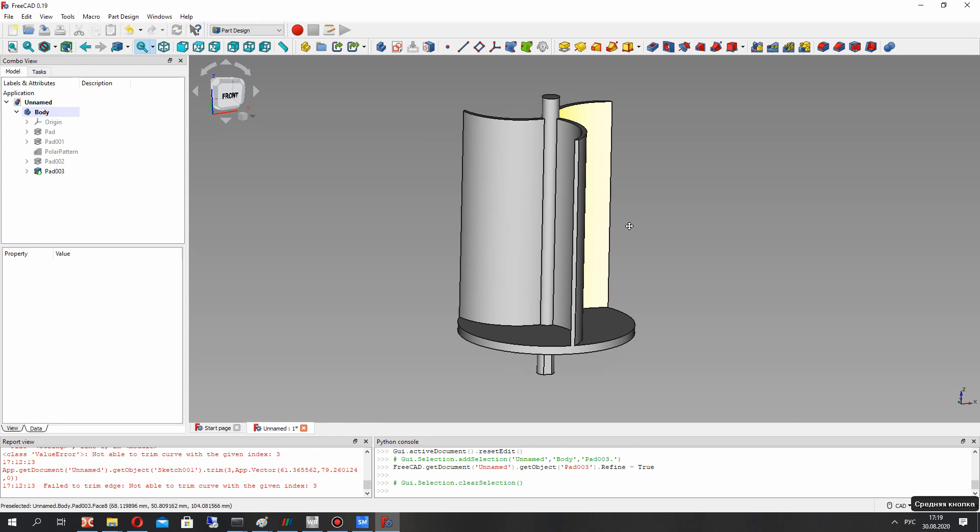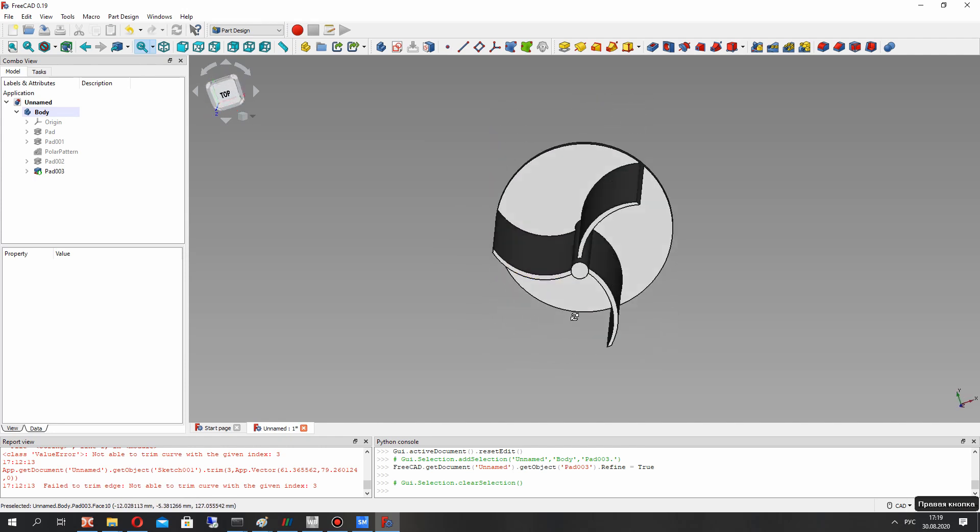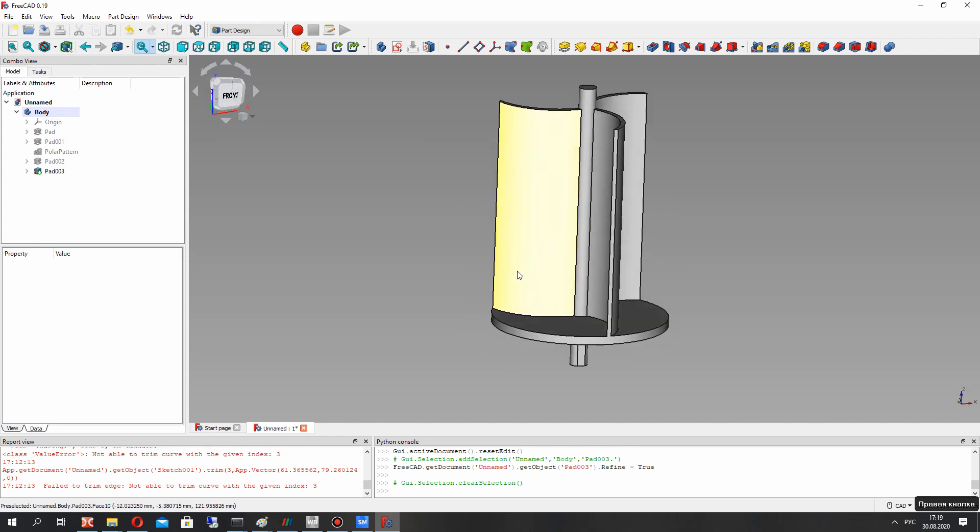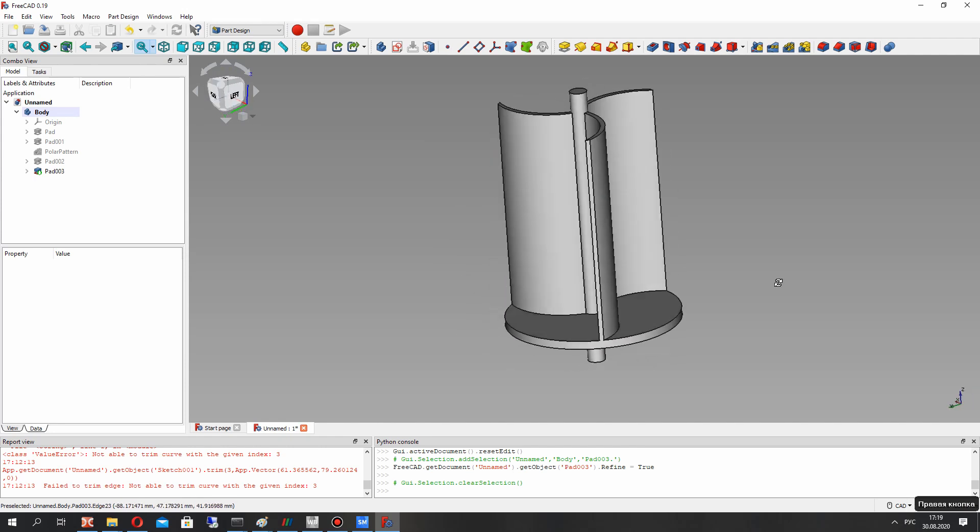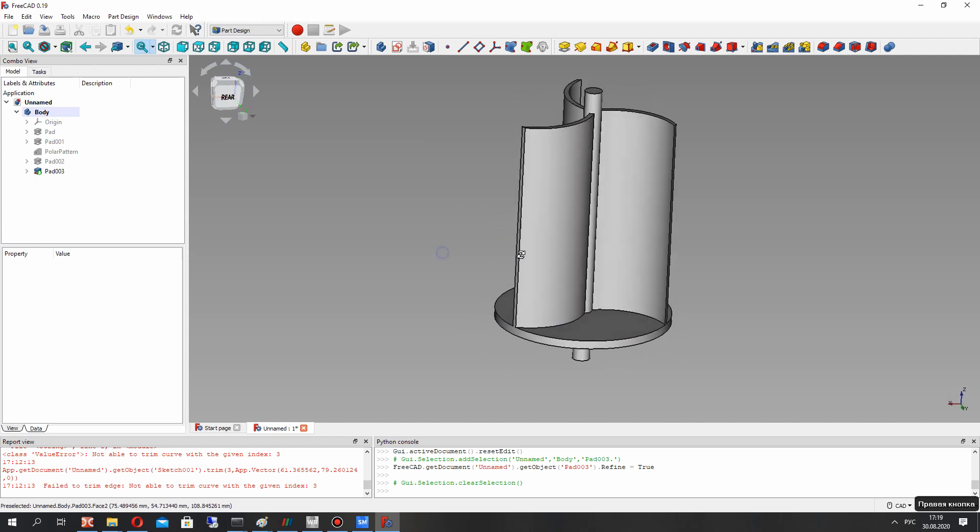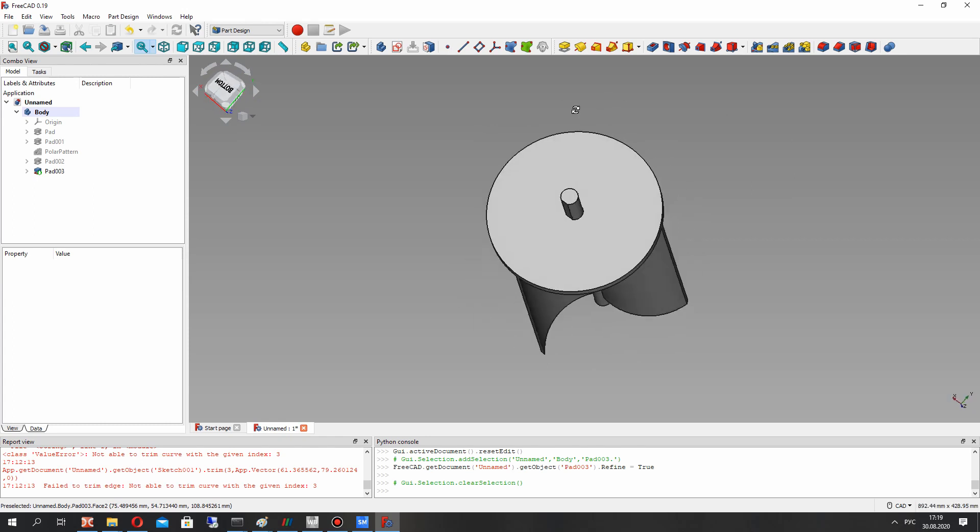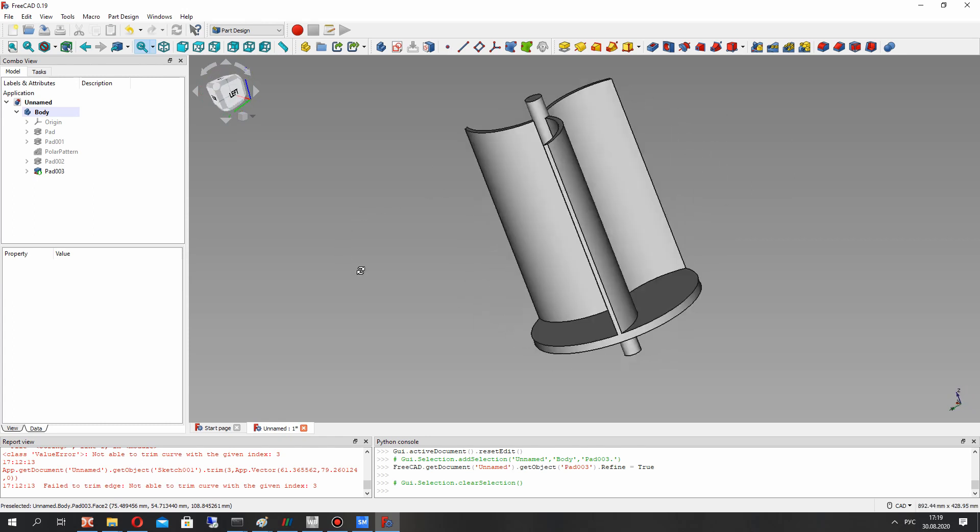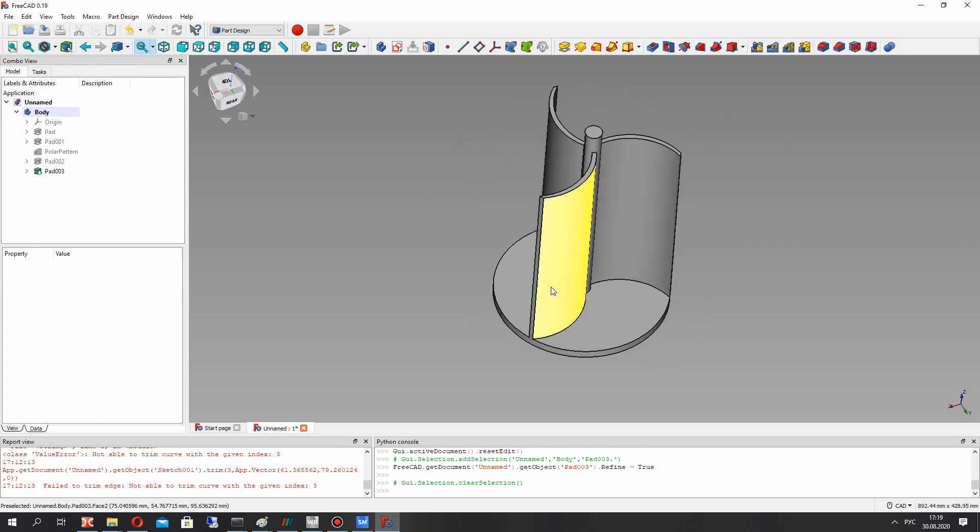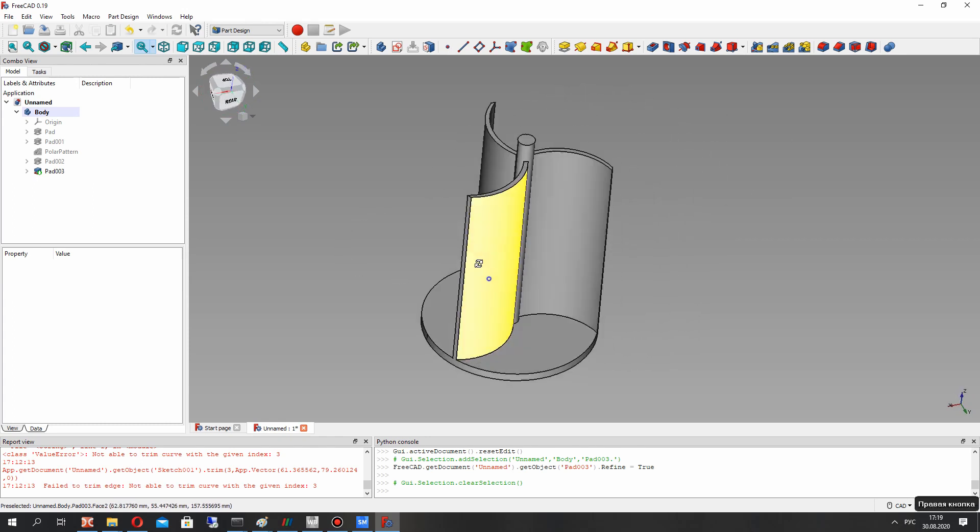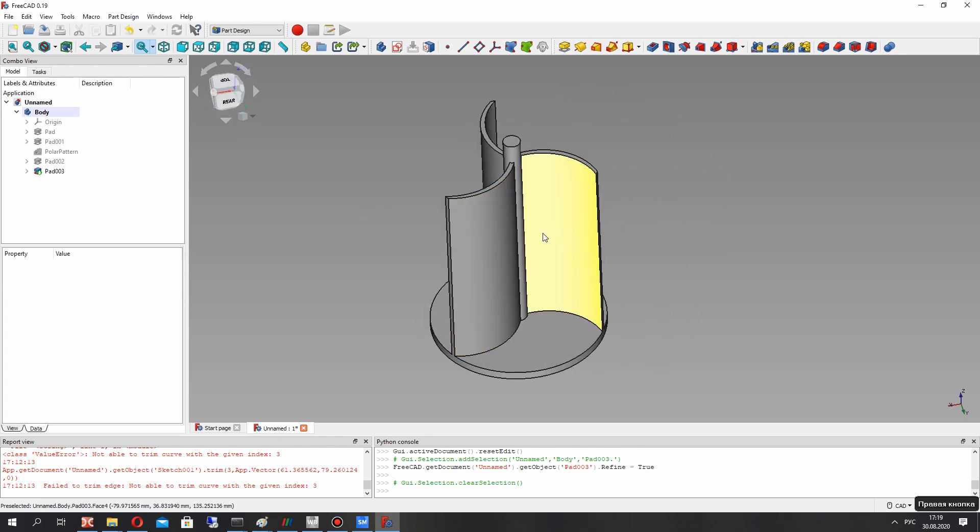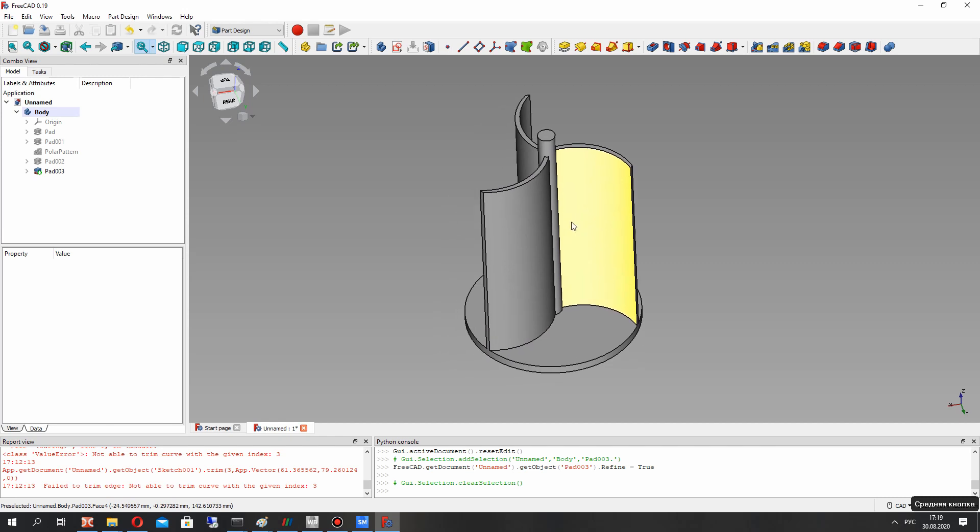You can change the shape of blades for example and change any dimension. So thank you for watching. Subscribe and like.